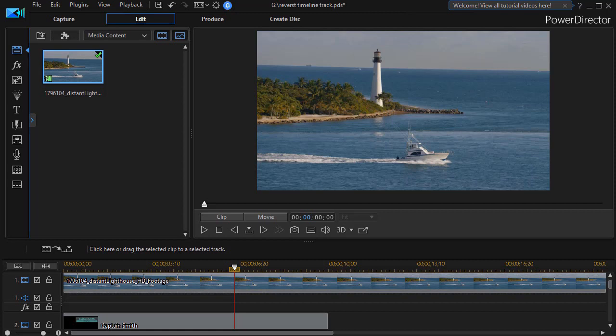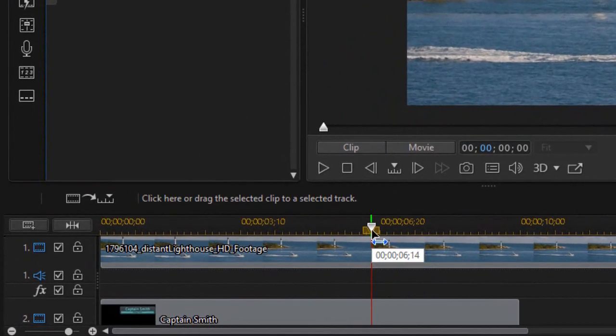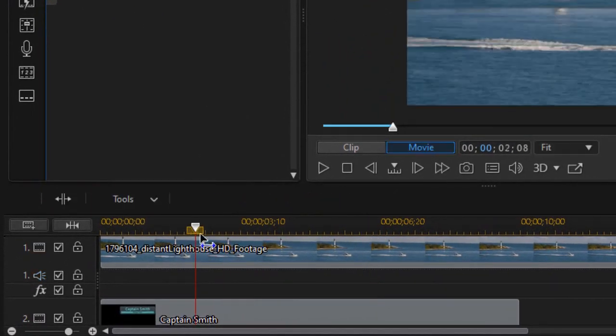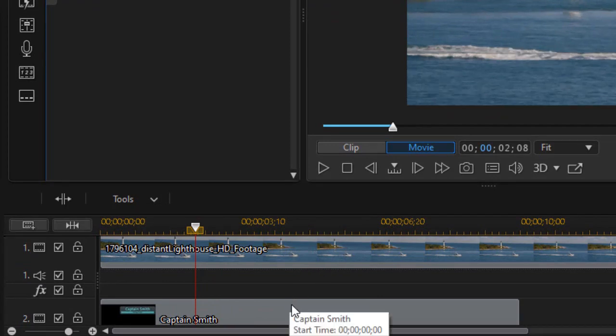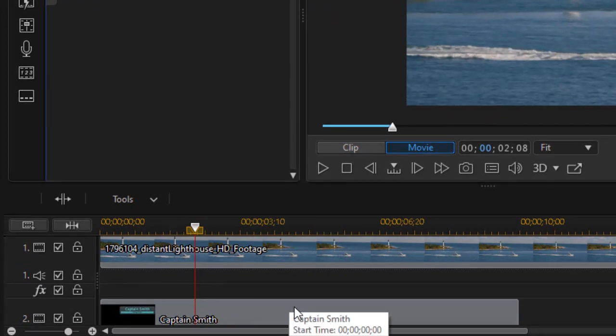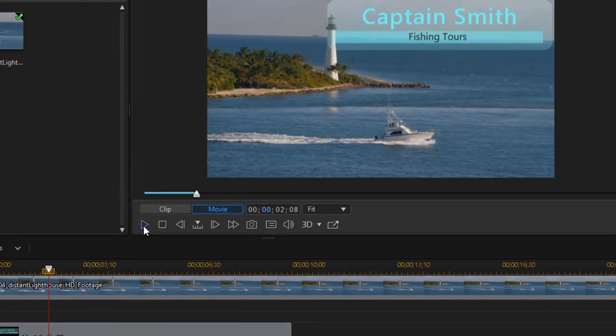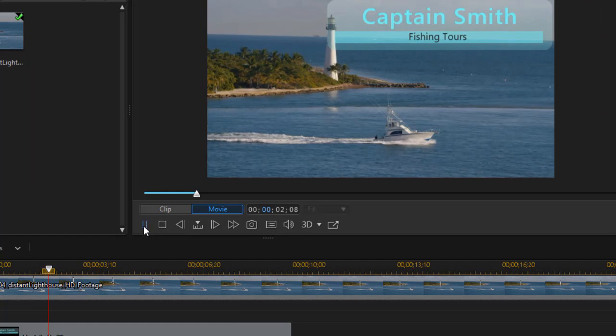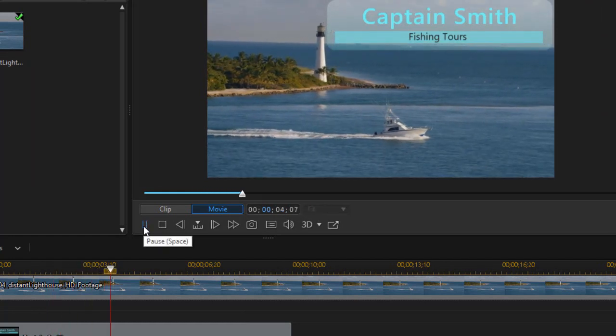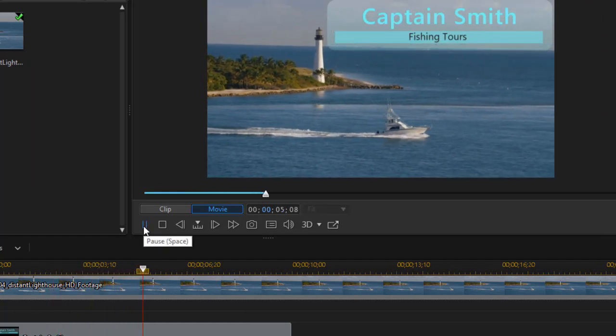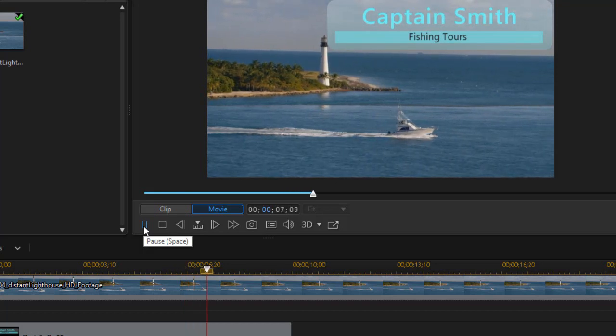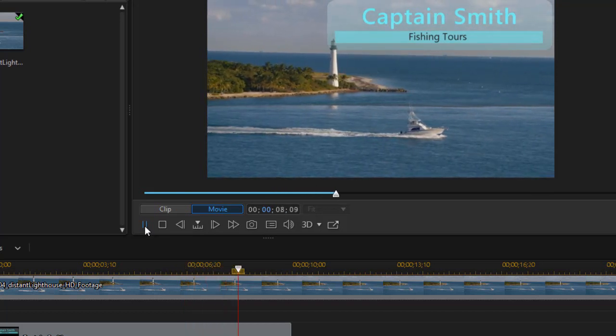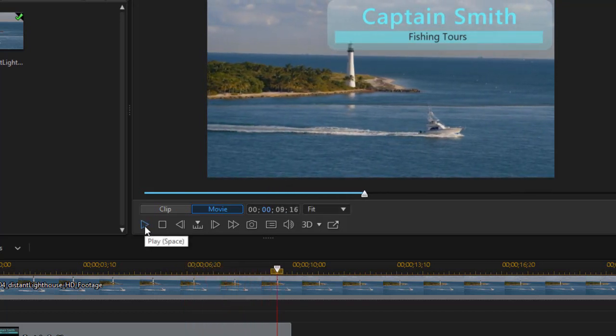Traditionally in CyberLink PowerDirector, if you want to put something on top or overlay it on another track, physically you put it on a lower or higher numbered track. For example, in what we have here, I have a title on track number two overlaying the video on track number one. And when I play it, I get what I expect. The title comes above my video clip, not underneath it where I wouldn't see it at all.